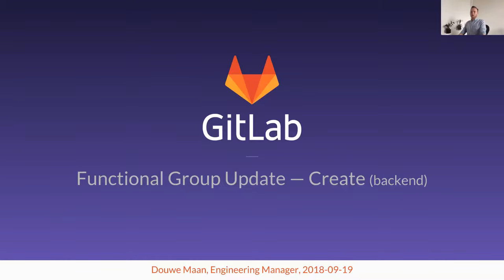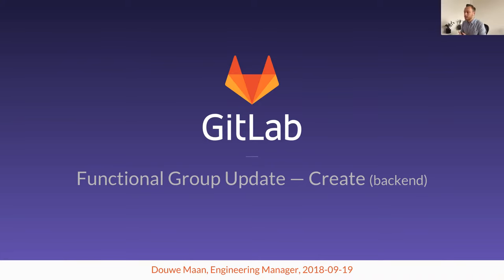Alright, welcome to today's functional group update for Create. My name is Douwe Maan and I am the engineering manager for the Create backend team specifically.